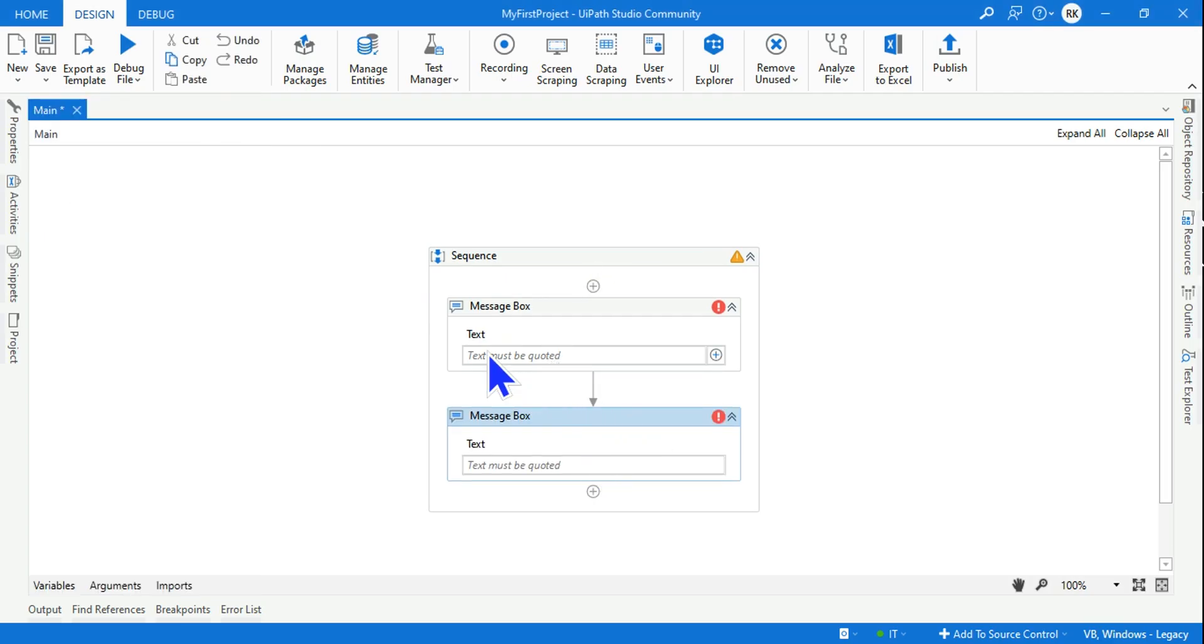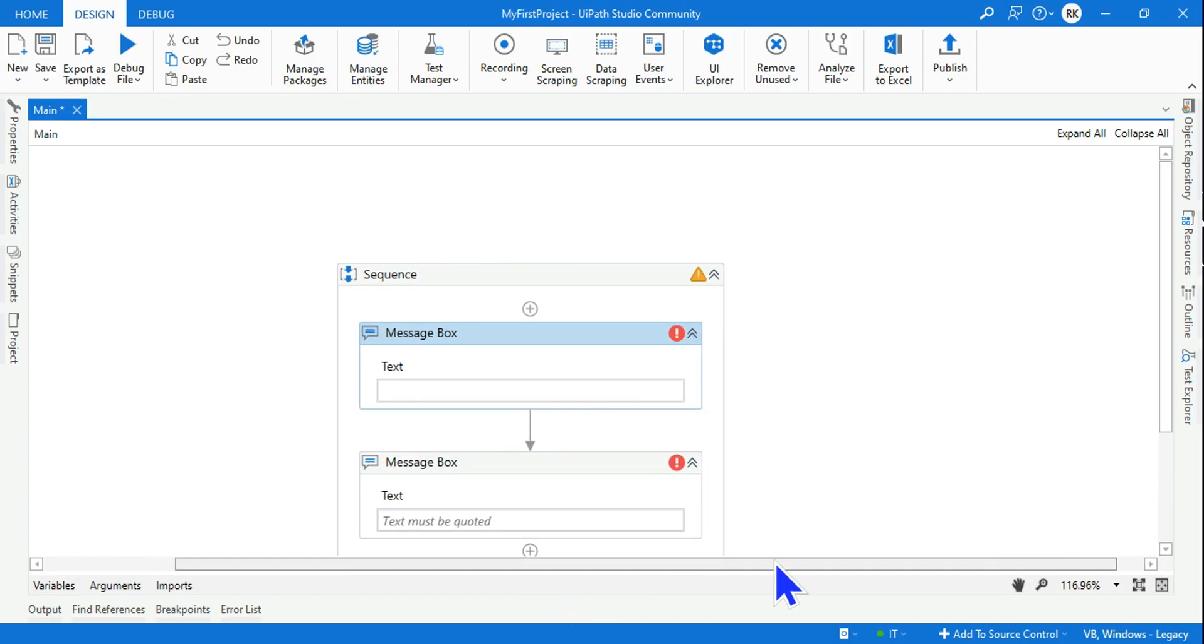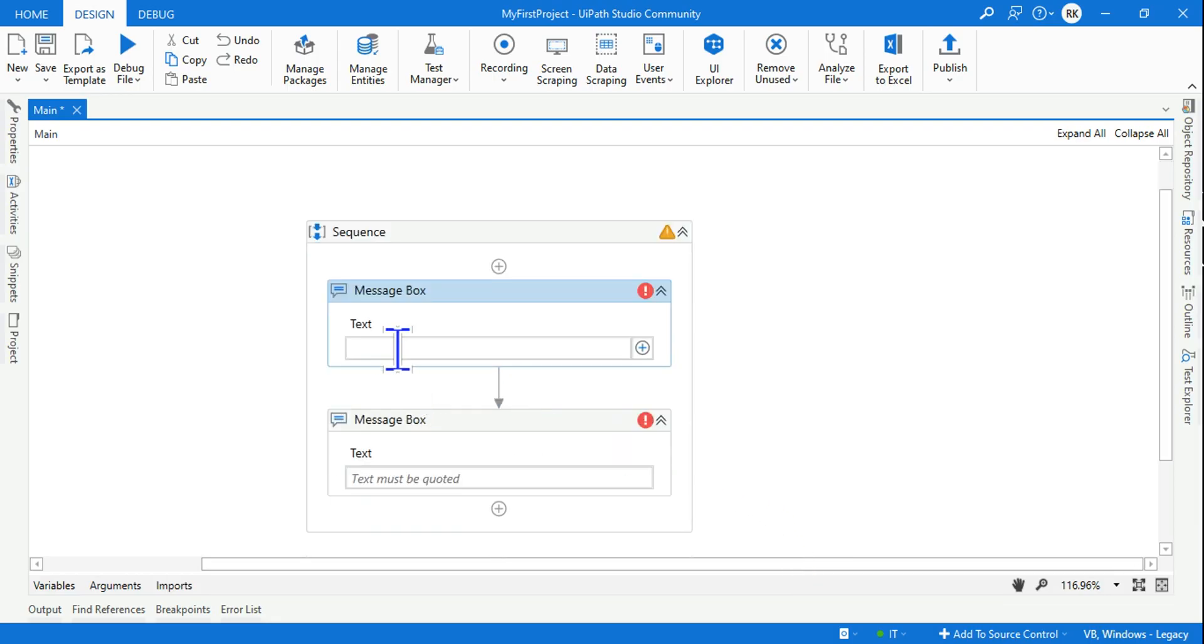In the first one, all I have to do in the double quotes - let me increase the font - now here let me type something. Let's say I'm going to type 'Hello World'.